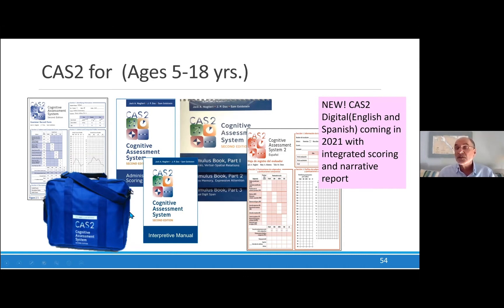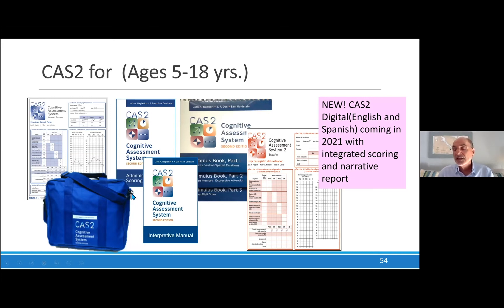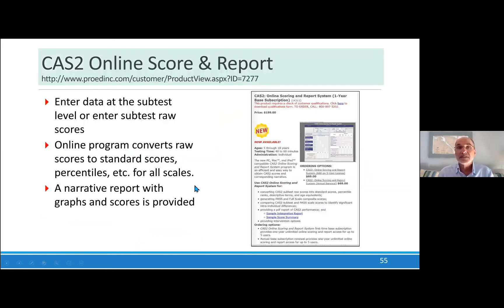A lot of special ed teachers are using the CAS-2 Brief and the rating scale respectively. A lot of psychologists are using the rating scale as a follow-up or a screening. We are working on a digital CAS — it's actually just about done, so I'm really excited about that. We do have online scoring and report writing, so you just put the raw scores in and you get your report. You can copy and paste and do whatever you want with it. It's unlimited use and it really works well.